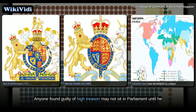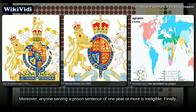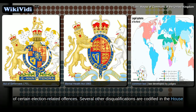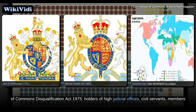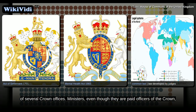Anyone found guilty of high treason may not sit in Parliament until he or she has either completed the term of imprisonment or received a full pardon from the Crown. Moreover, anyone serving a prison sentence of one year or more is ineligible. Finally, the Representation of the People Act 1983 disqualifies for ten years those found guilty of certain election-related offences. Several other disqualifications are codified in the House of Commons Disqualification Act 1975: holders of high judicial offices, civil servants, members of the regular armed forces, members of foreign legislatures, and holders of several Crown offices.